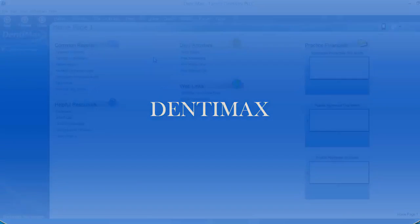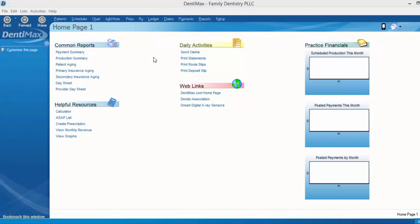Welcome to the Dentimax tip of the week. In this week's tip, I want to show you how to move an item back into the treatment plan if you accidentally post it.